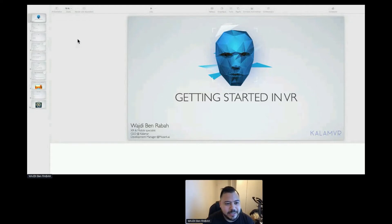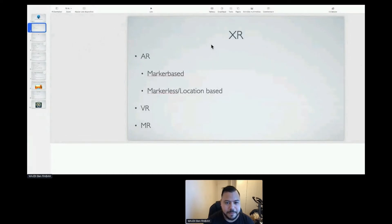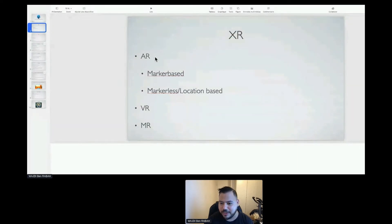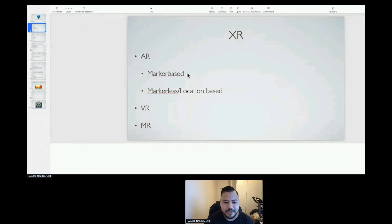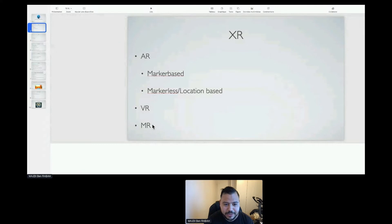Let's talk about what XR is. Right now we have two main fields: augmented reality — including marker-based augmented reality — and then we have virtual reality with headsets, and mixed reality like HoloLens and some other stuff.